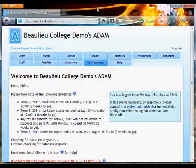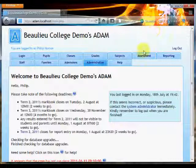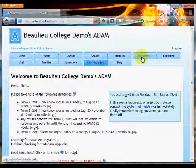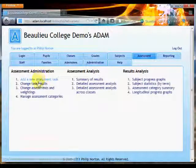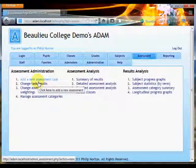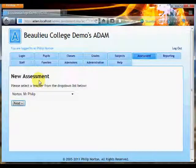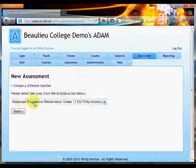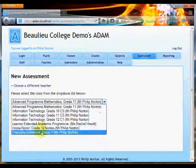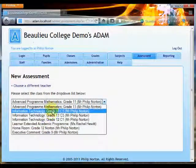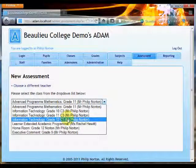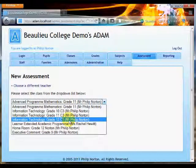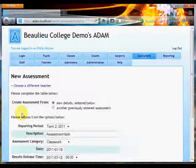Today I'd like to go through the process of adding a new assessment into ADAM. I'm going to click on the assessment tab and the first thing that I'm going to do is to add a new assessment task. I'm then presented with a list of all of my classes. I'm going to add a task for my grade 12 class. I click on next.